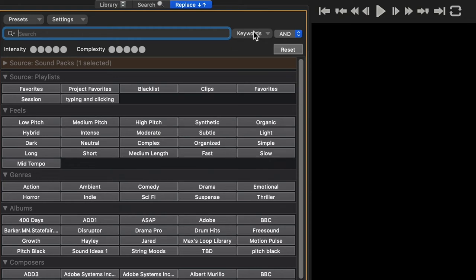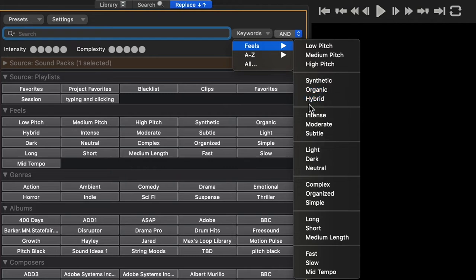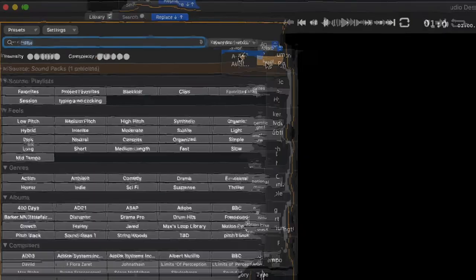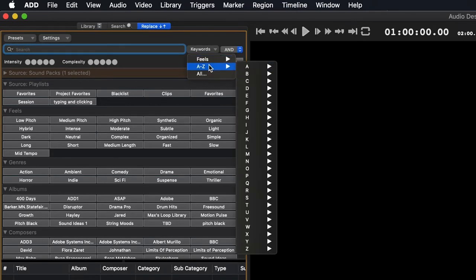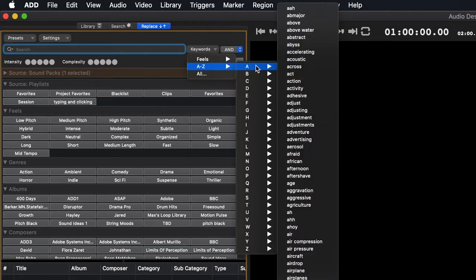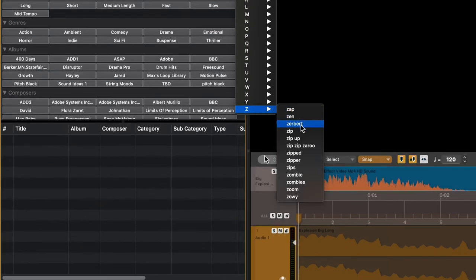This is the Keywords tab. This is here to give you inspiration for your search. You can select Feels and be given different adjectives like Low Pitch, Fast, or Intense. You can select A to Z to see all of ADAPT's keywords in alphabetical order, from A all the way down to Zowie.